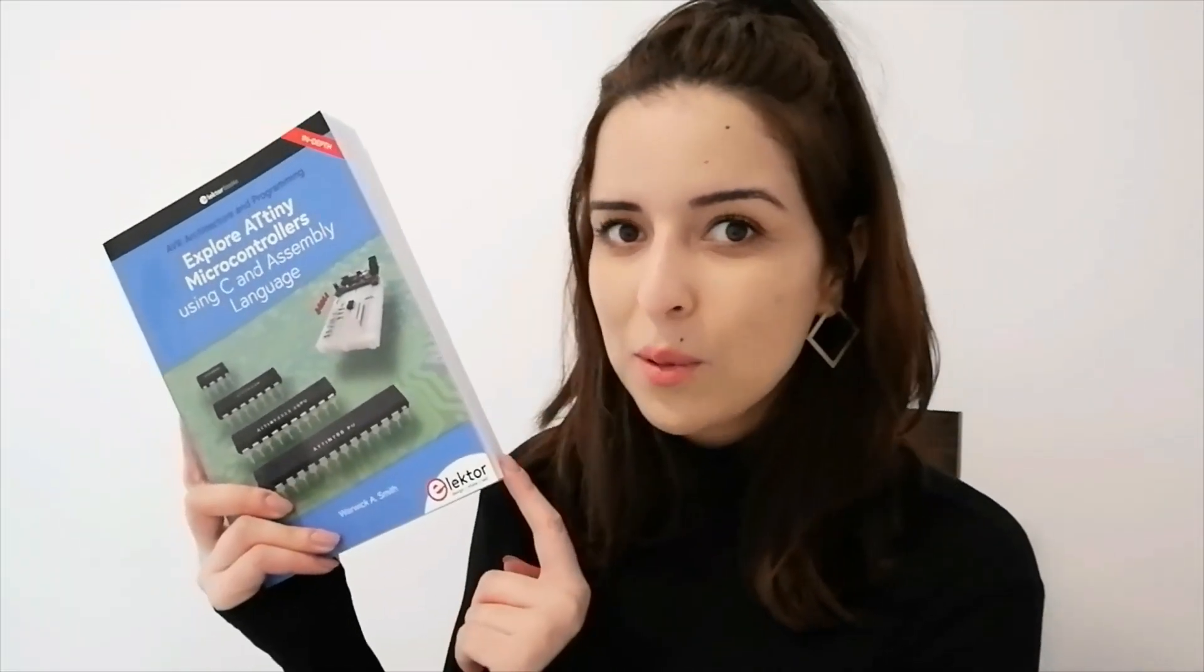Thank you for staying to the end. Please do not hesitate to share with us your thoughts about this book in the comment section below this video. And do not forget to subscribe to our channel.